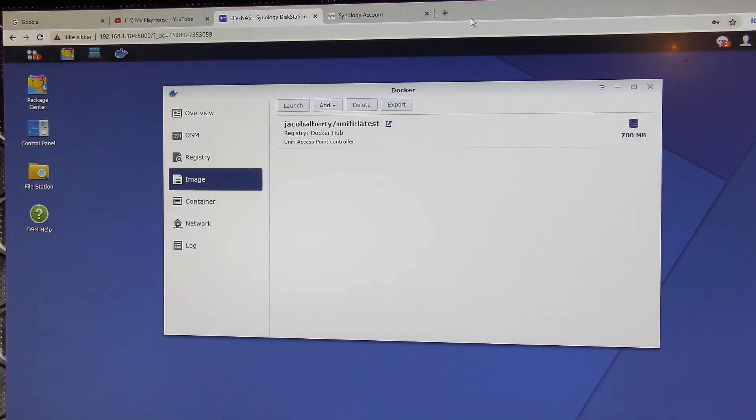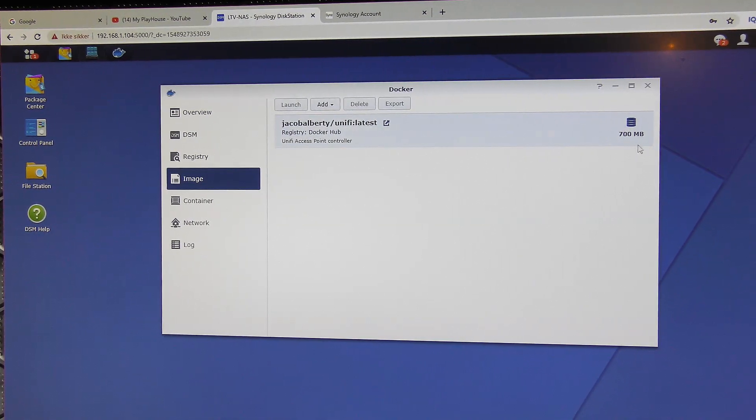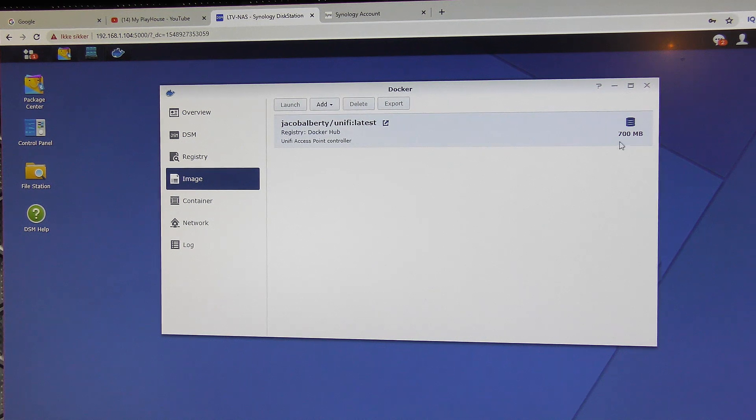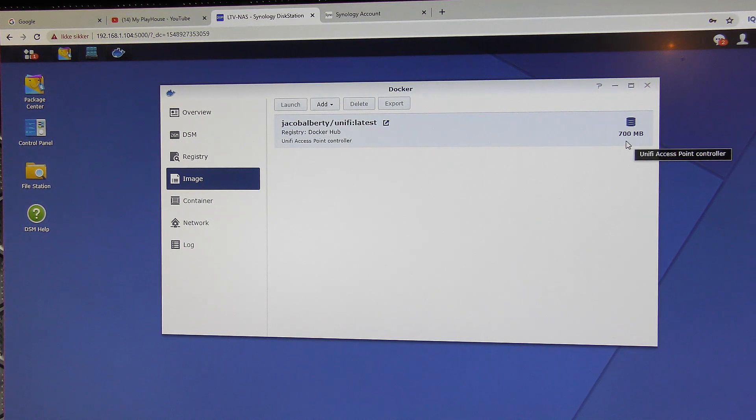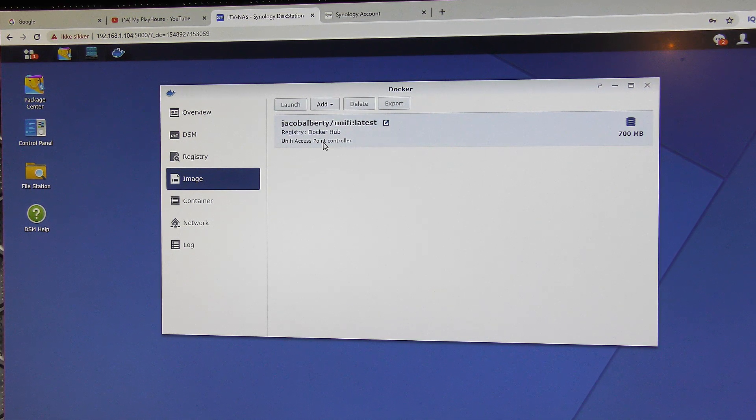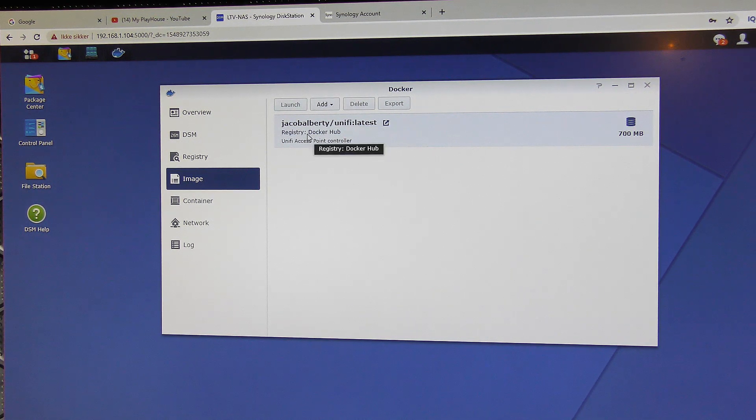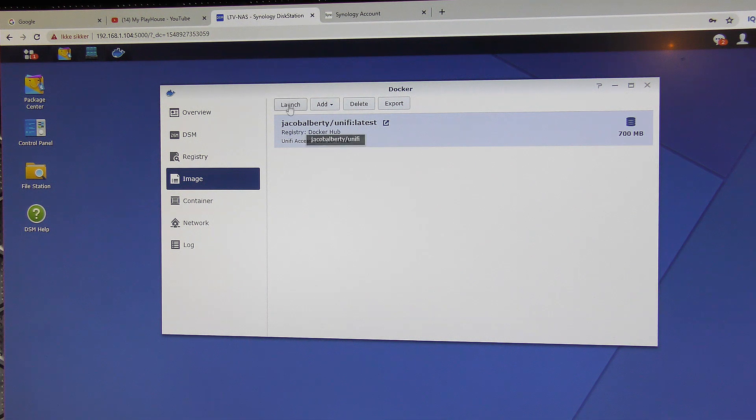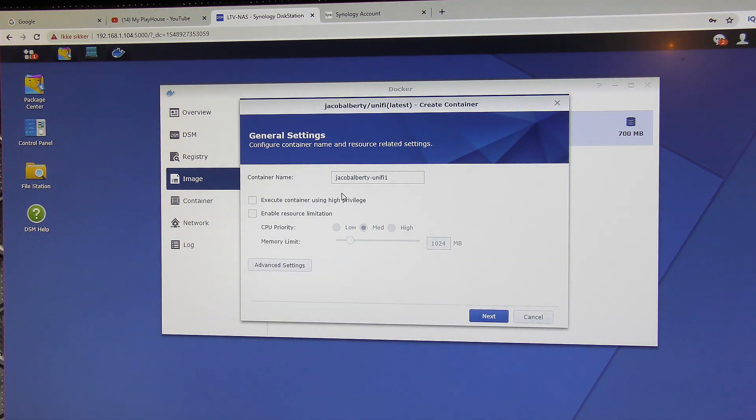So it's finished downloading. 700 megabytes. Not a big deal. But yeah, we'll select it and we will launch. And here we get different options.